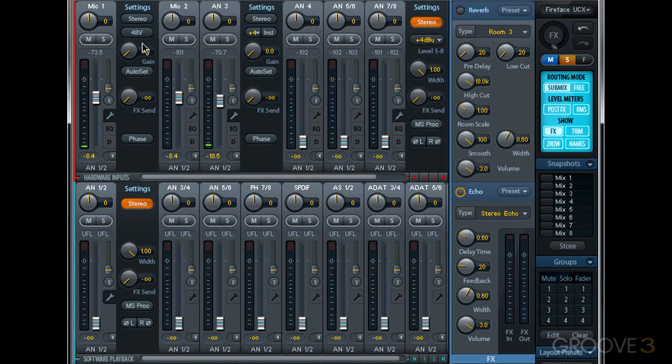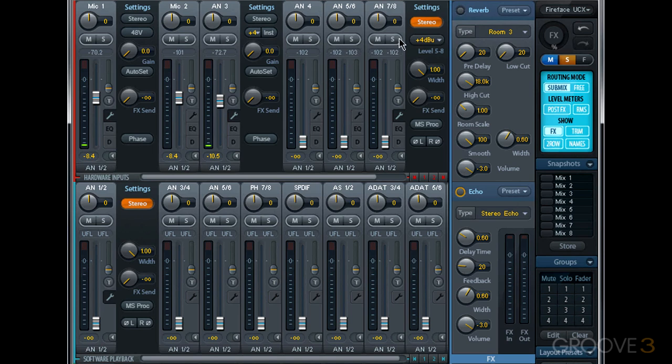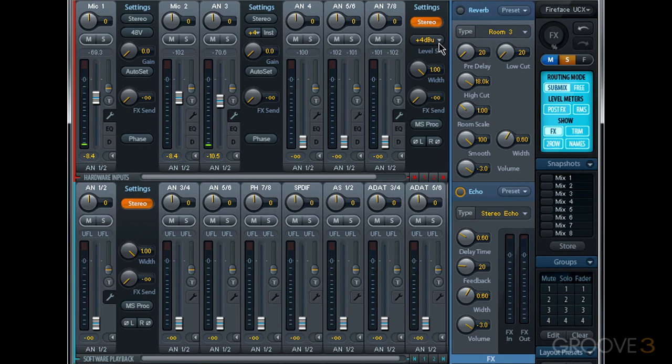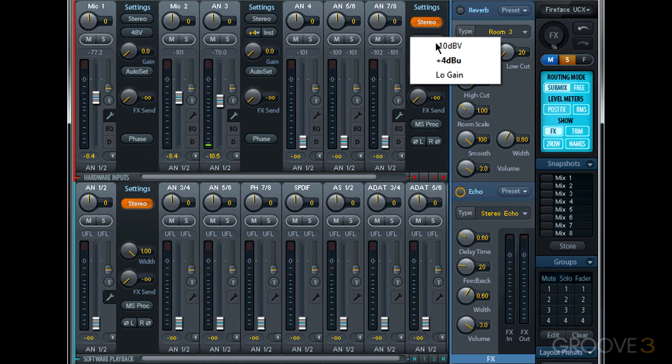Now instead of 48V phantom power, our line inputs have a different control in the same position. If we jump over here to analog inputs 7 and 8, we see this button just below stereo, and at the moment it says plus 4dBu. This allows us to change the reference level for this input. When we click this button, we get a pull down menu. We have plus 4dBu, minus 10dBV, and low gain.